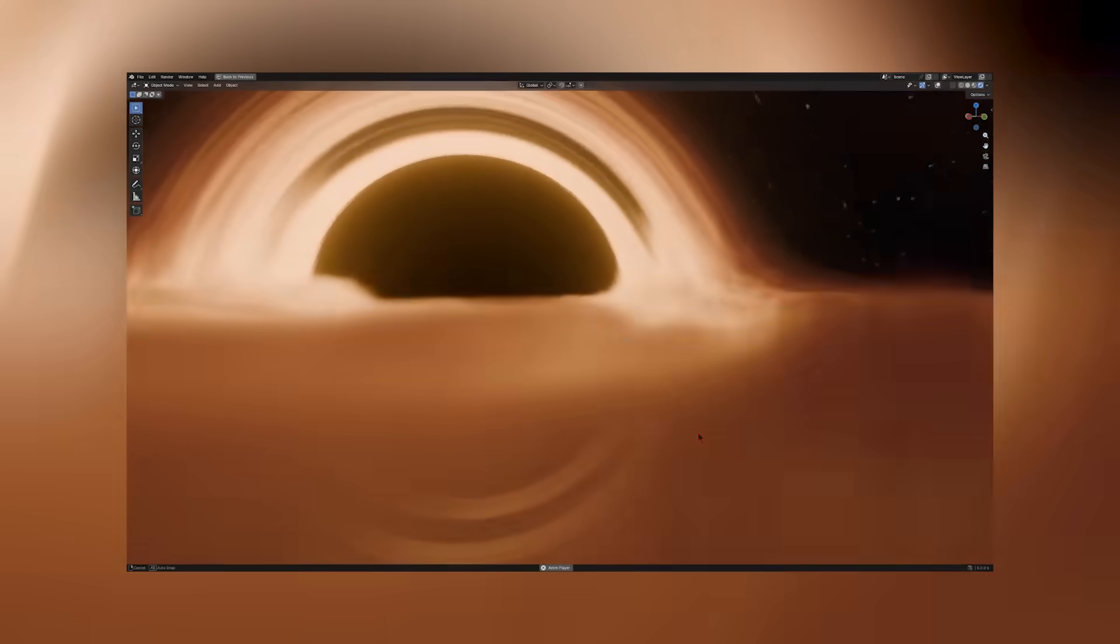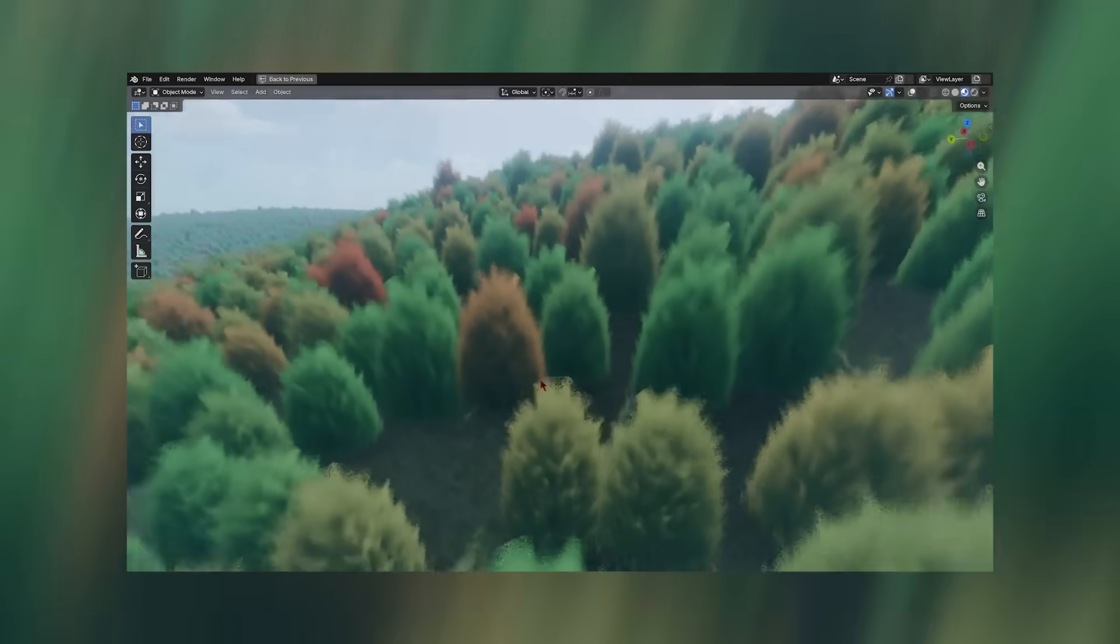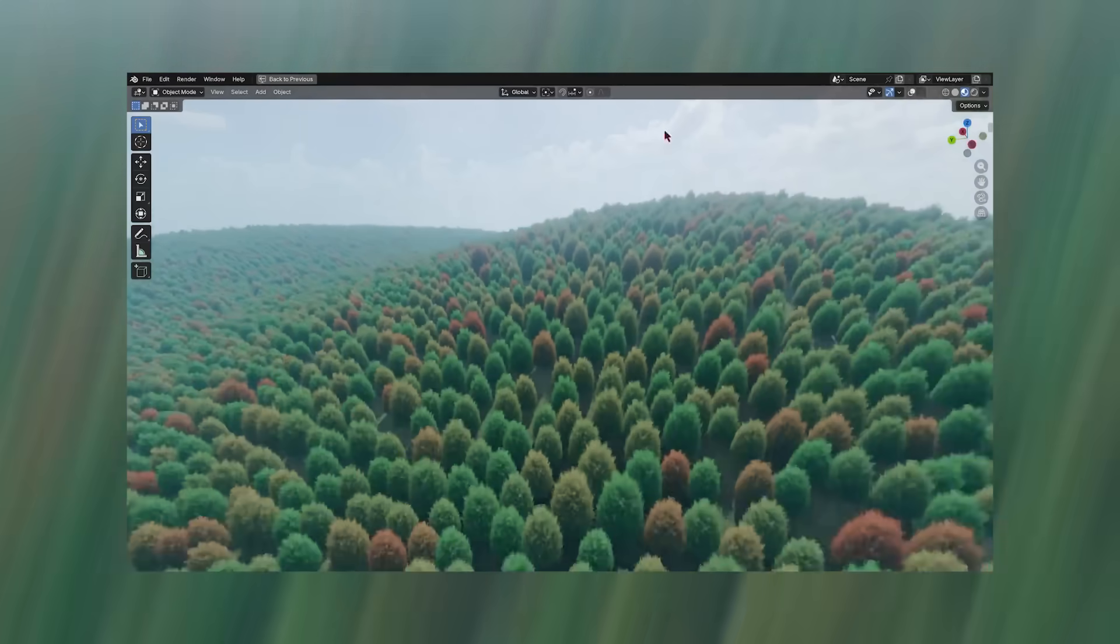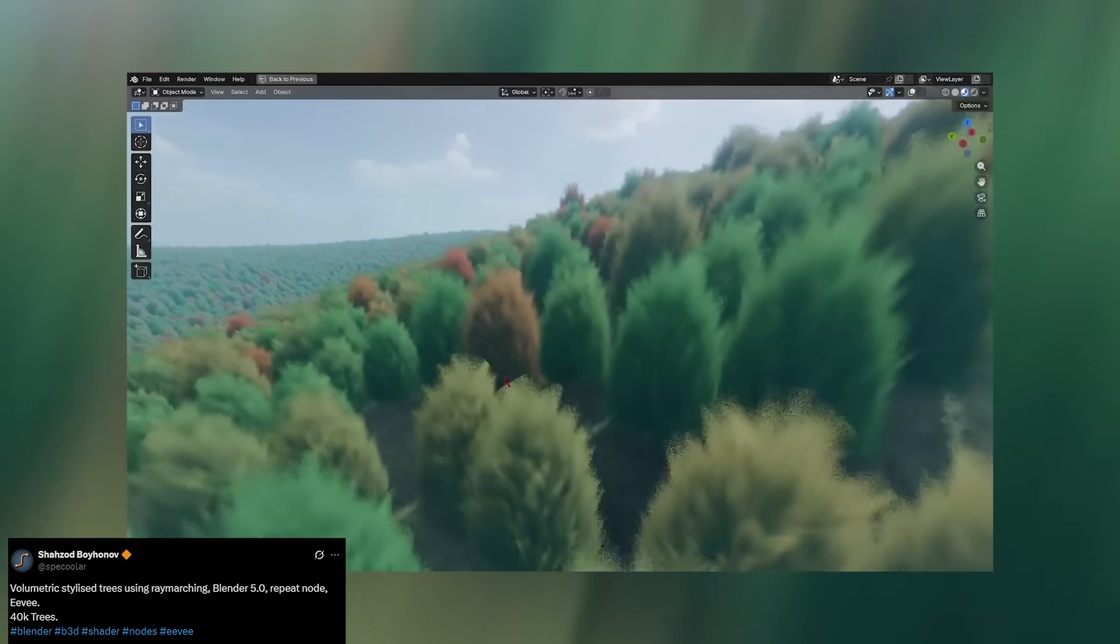Blender 5.0 just keeps on giving. Every time you think you've seen it all, another mind-blowing feature or creative use case shows up. Today we're diving into some of these new tools by looking at how different artists are pushing them to their limits.